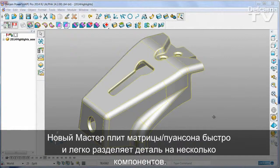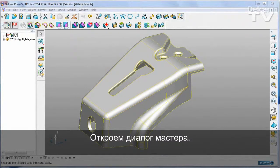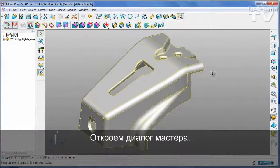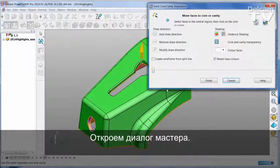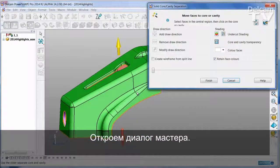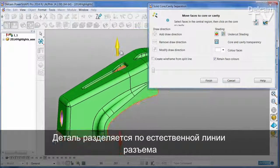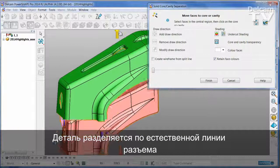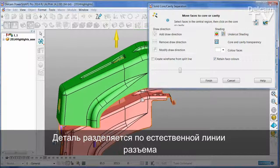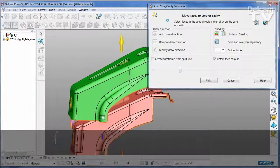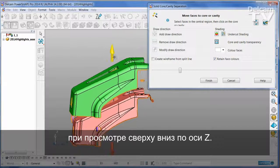The new Cavity Core Wizard divides a part into its moulding components very quickly and simply. Just start the wizard. The part has been immediately split along its own natural parting line when viewed down the Z direction.